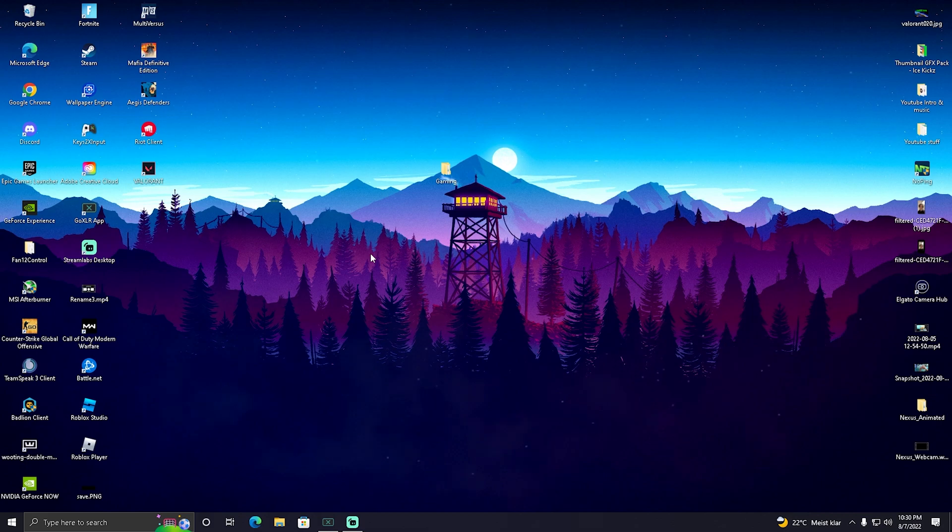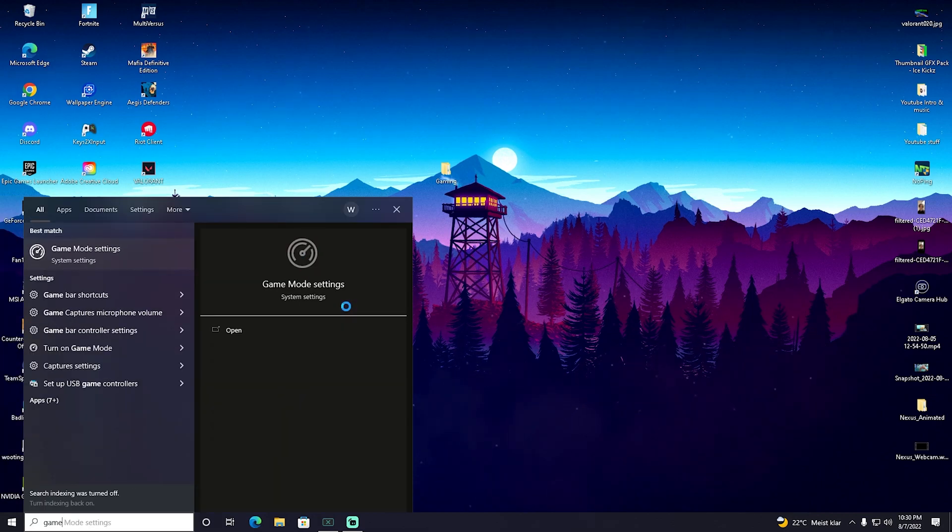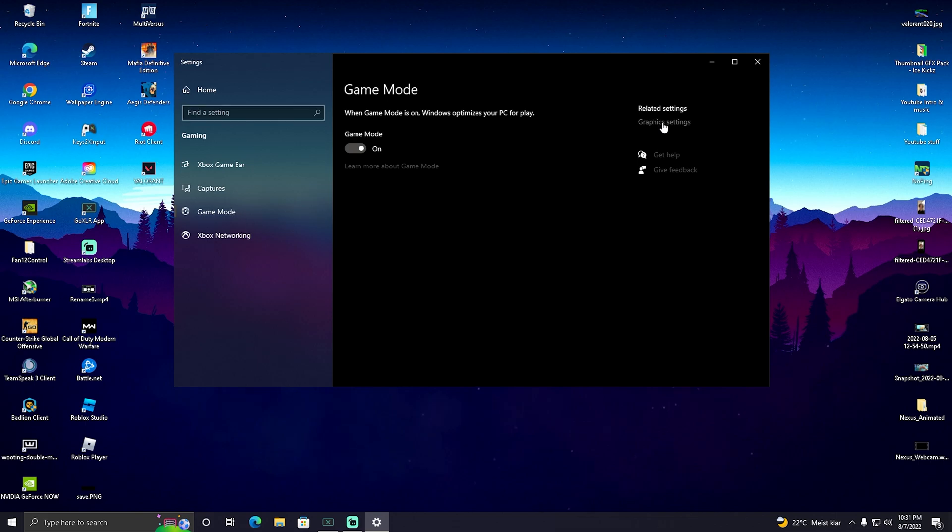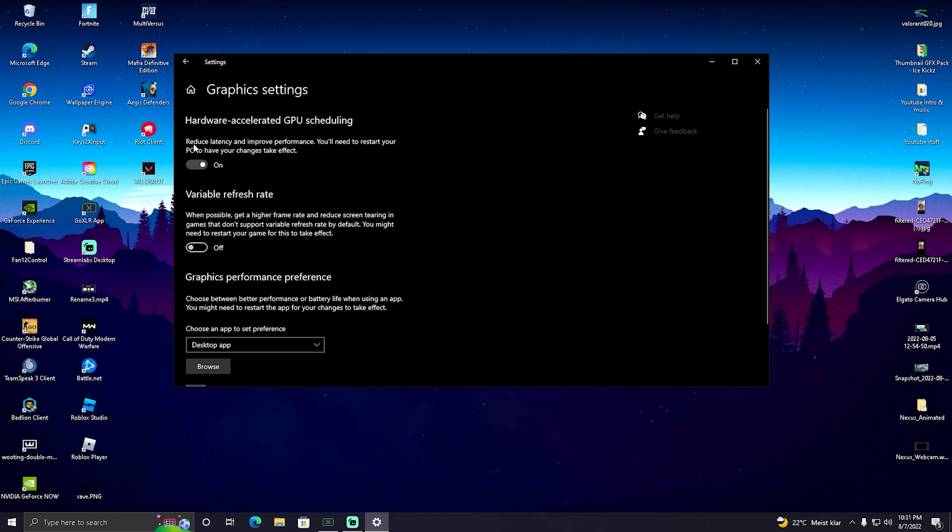So therefore, what we're going to do in the first place is go into our Windows search bar and type in game until we find the Game Mode settings here once again. But once we're in here, we're going to click onto Graphics Settings. It's literally here under Related Settings. Open it up. And in there, we have Hardware Accelerated GPU Scheduling. And it already says here, reduce latency and improve performance.